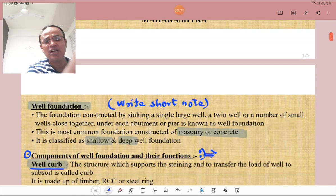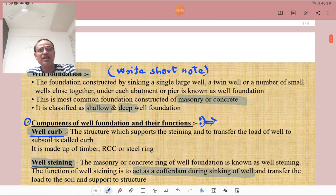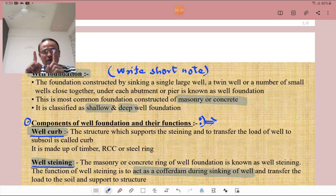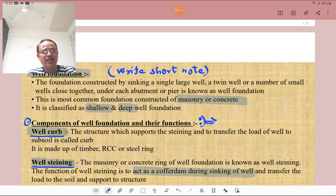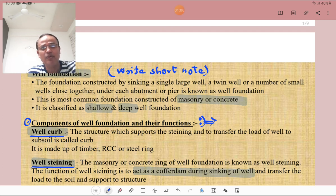First of all, you must know what is a Well Foundation. Sometimes short notes are asked in degree-type examinations. The foundation which is constructed by sinking a single well, twin well, or a number of wells grouped together under each abutment or pier is known as a well foundation. It is the most common type of foundation, constructed of masonry or concrete, and is classified as shallow as well as deep well foundation.